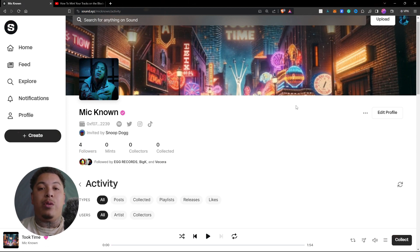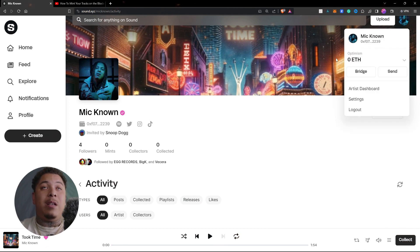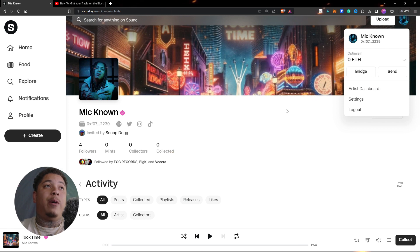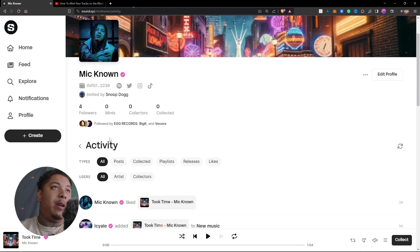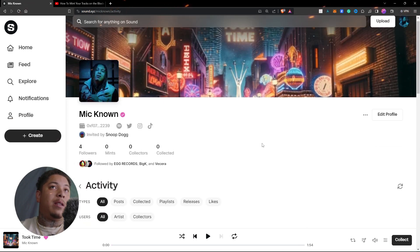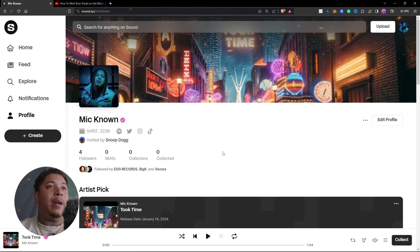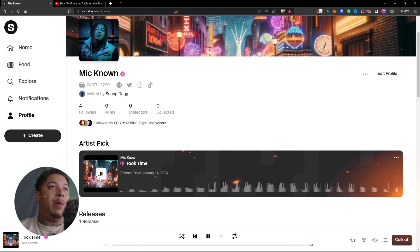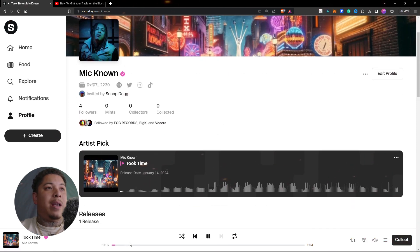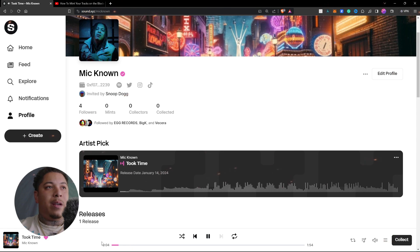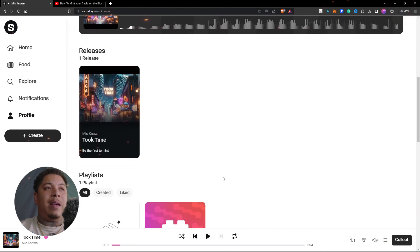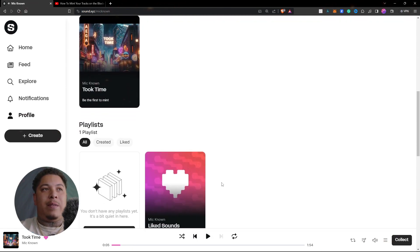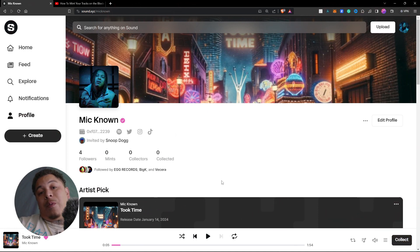And sound.xyz is a web3 decentralized platform where you could play music here. You see it's a music player and you can make money, you can sell your songs on a blockchain where people can own it. Yeah, to your song, and they can hold it like an NFT. And if you know 500 people buy your song.